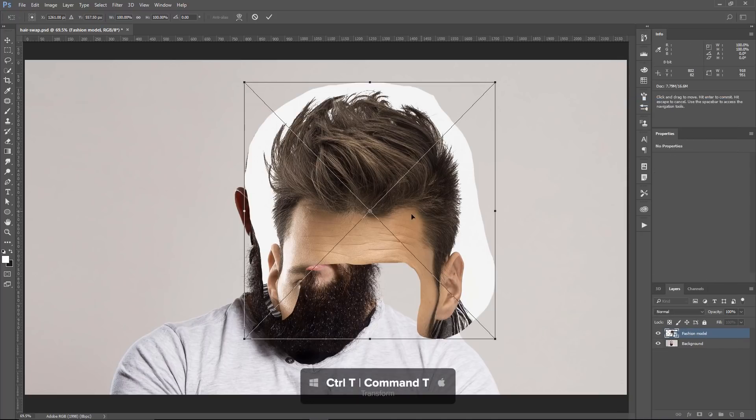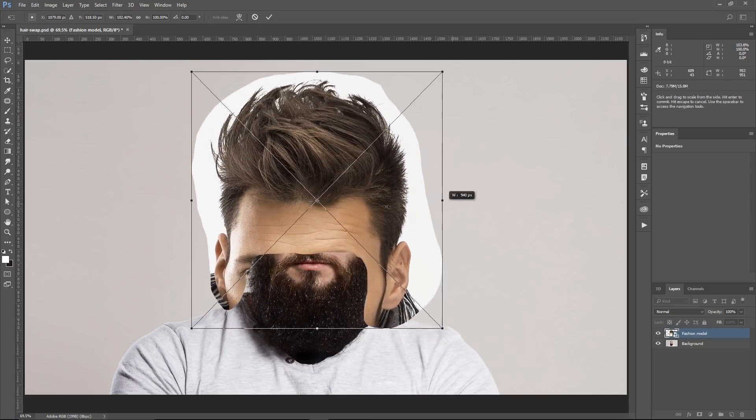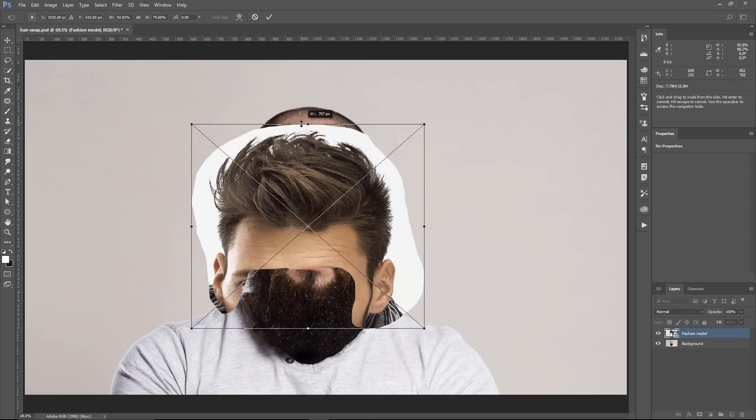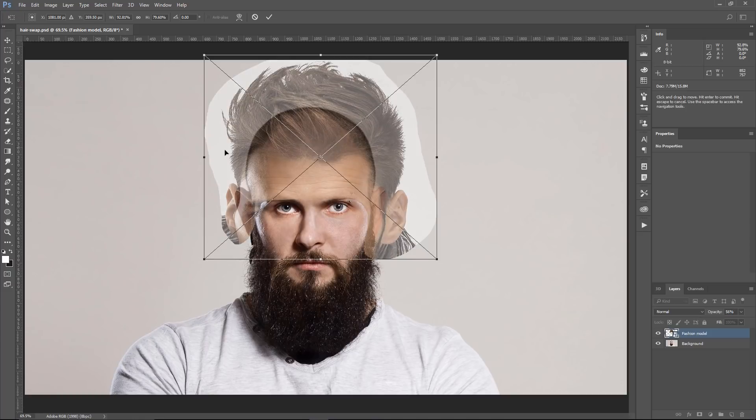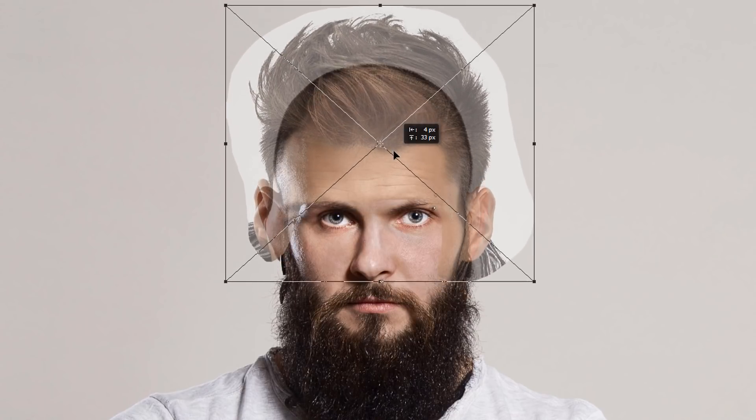Press Ctrl T (Command T) to transform. I can move this around and distort it, trying to place the hair as best as I can on that face. I'm going to bring down the opacity so I can see through the layer and better match it. You're not going to be able to get a 100% perfect match and that's okay — as long as you get it close enough, you should be fine. I'm trying to figure out where the hairline is going to be. If you're into drawing, you'll know that the distance between the eyebrows and the nose is the same as the distance between the eyebrows and the hairline, so I'm estimating that distance and just eyeballing it.